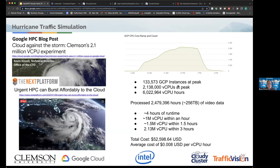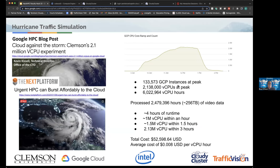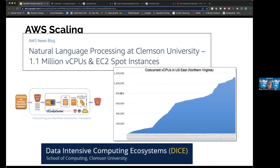Boyd describes notable Cloudy Cluster projects: a large hurricane traffic simulation running 2.1 million vCPUs in a pleasingly parallel job to process video clips for traffic analytics, with data being used for machine learning in their traffic vision product. Another scaling project was an NLP natural language processing project running 1.1 million vCPUs done in AWS with Clemson University's DICE lab, performing a parameter sweep on scholarly article text.